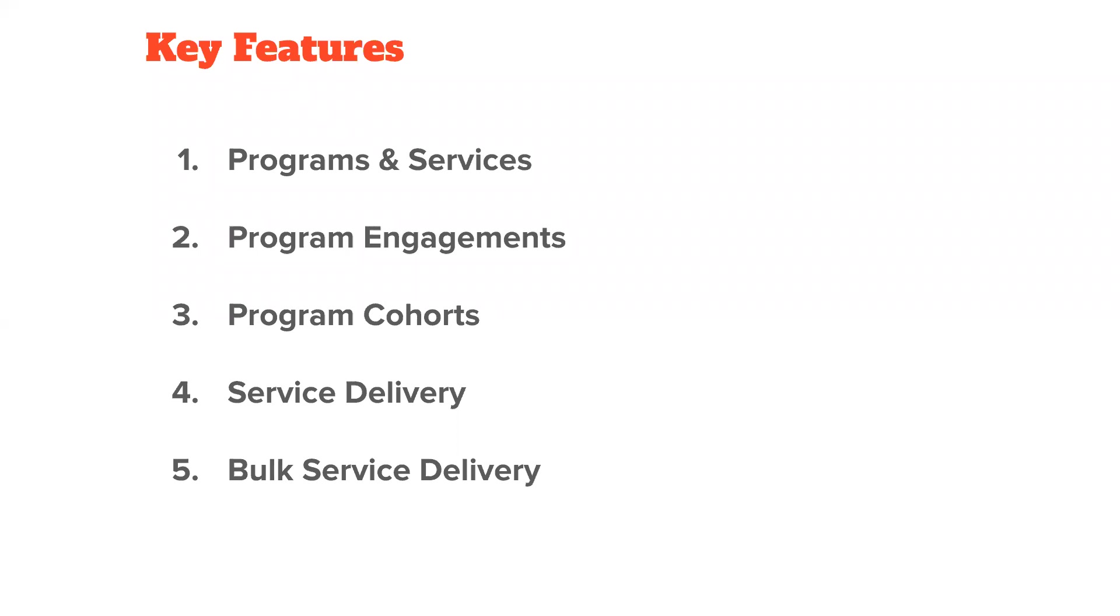The next area here is service delivery. So service delivery is where everything ties together. It's where you tie the participant to a service. So where counseling, for example, may be a service of yours, attending an actual counseling session would be your service delivery. So a service delivery record can be created for each session of counseling, each workshop that you deliver, each pound of food or meal that you distribute. So when you think of service delivery, think of your impact reporting and how you want to measure your work.